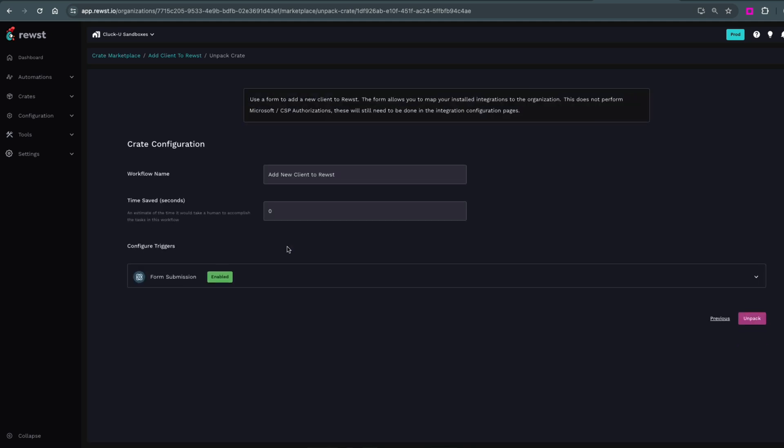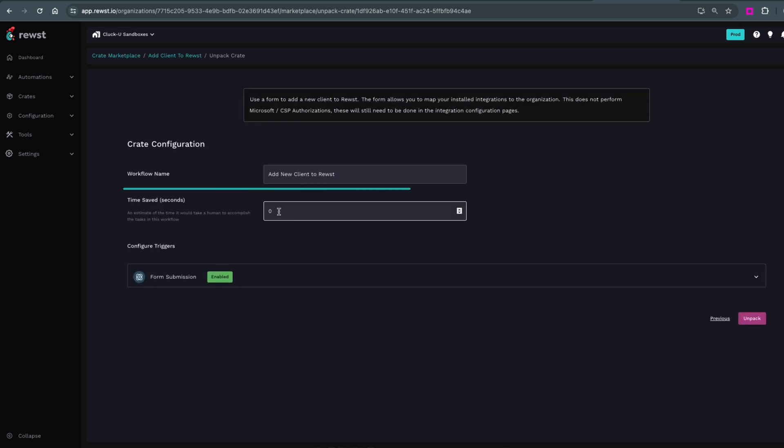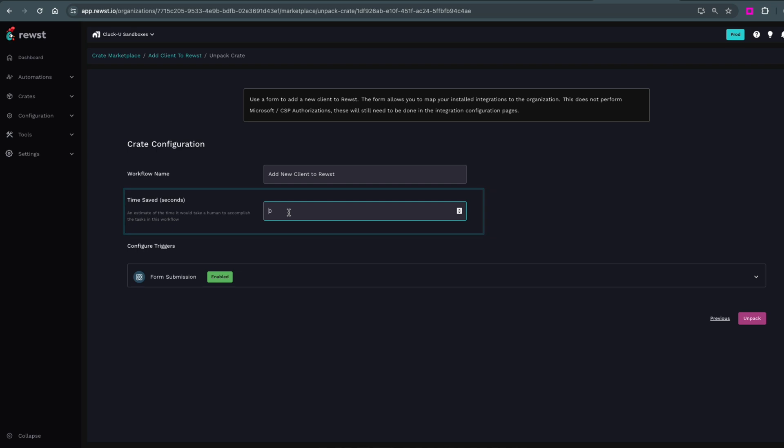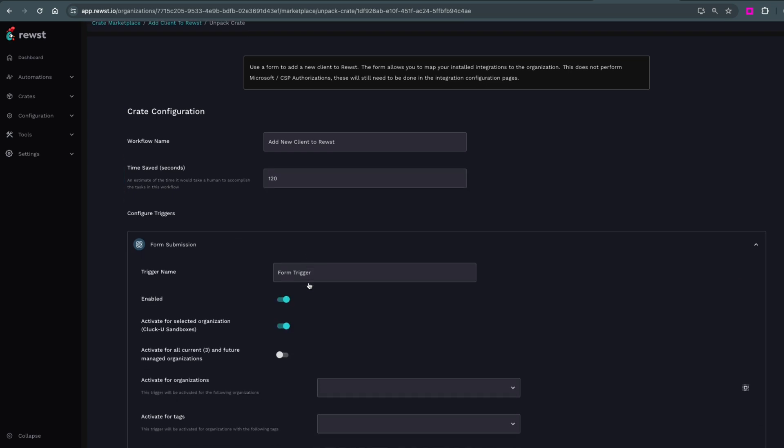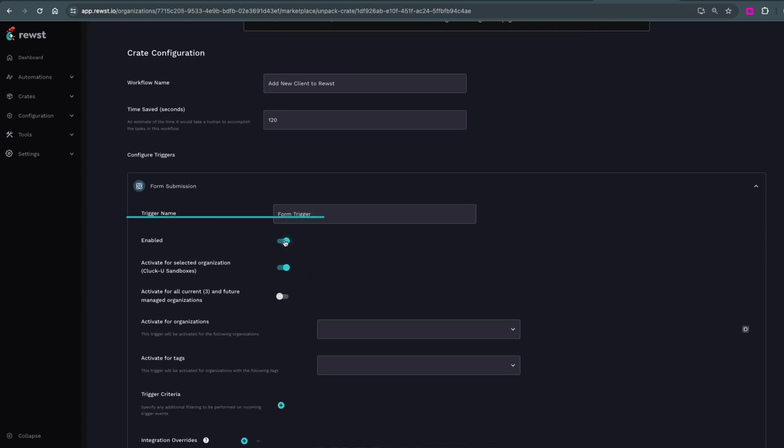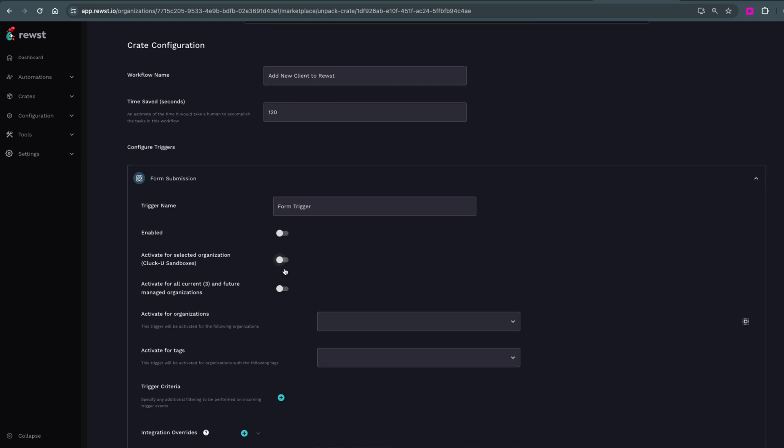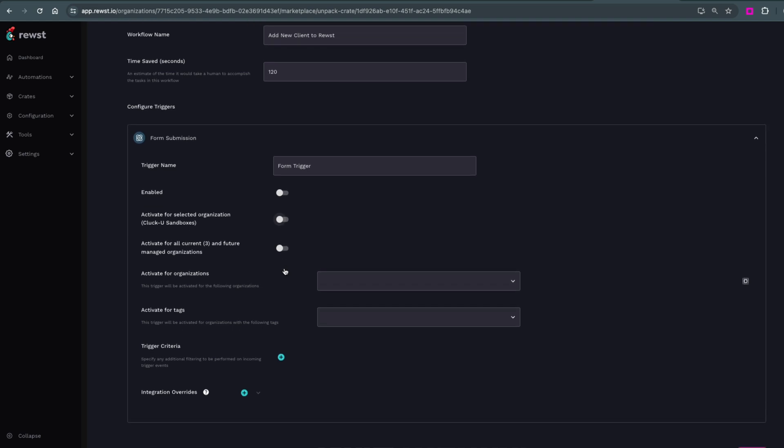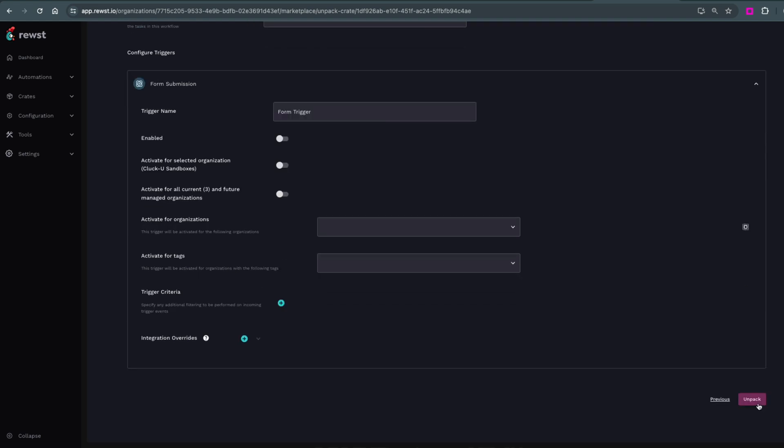You see the crate configuration settings. The most important is to add your time savings here so you have accurate reporting. Now you want to find the Enable Toggle under Trigger Settings and turn that off before unpacking it. Then select Unpack.